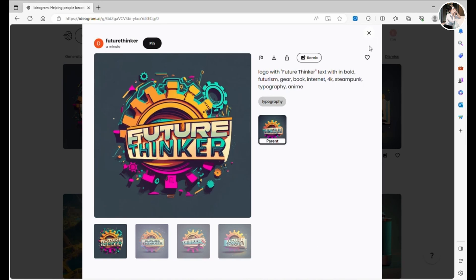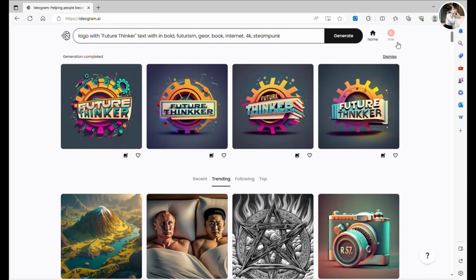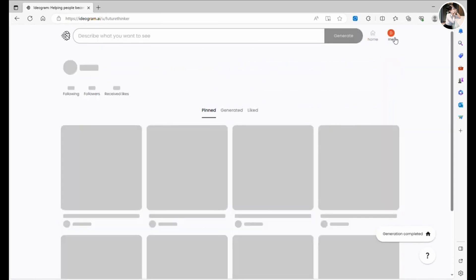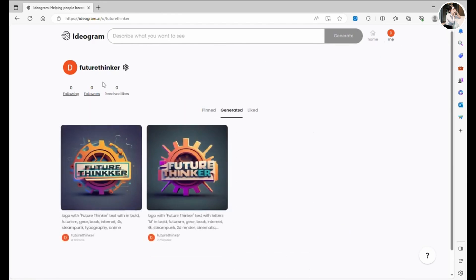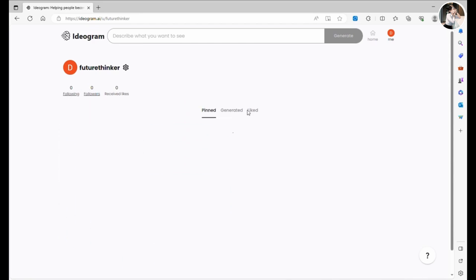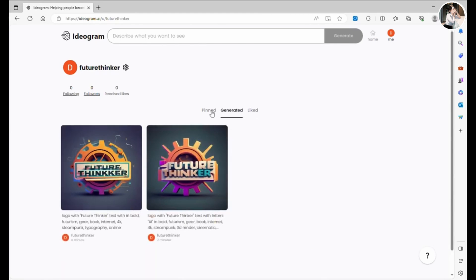So, there you have it folks. Give Ideogram.ai a try. The interface is incredibly user-friendly and I didn't encounter any difficulties navigating it. Their dashboard and user profile page are as simple as a Pinterest board.